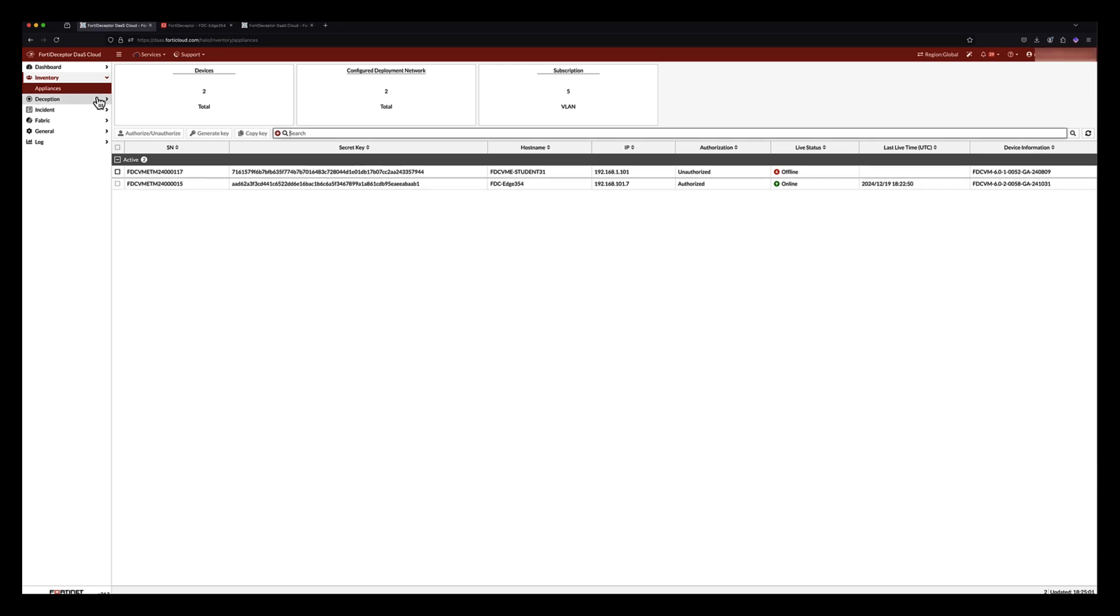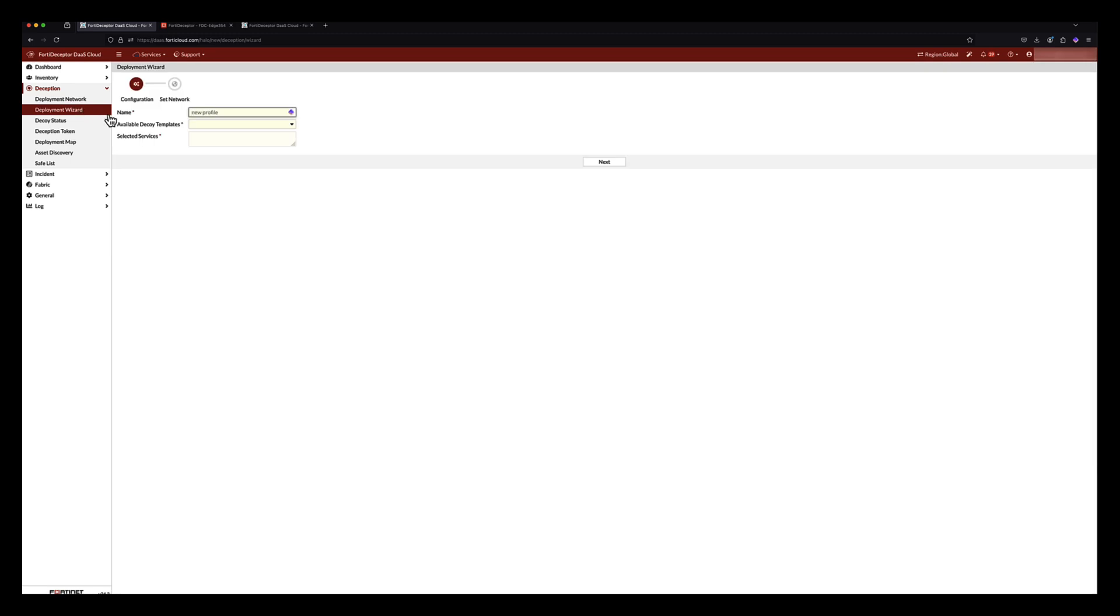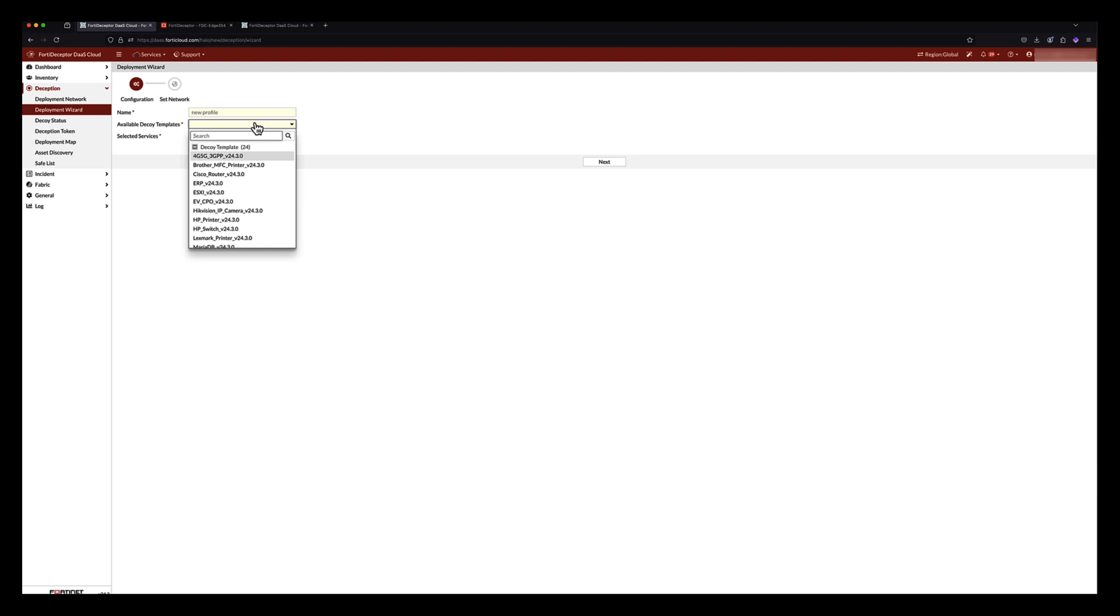Looking deeper into the decoys and lures, the Deception Deployment Wizard tab shows all the operating systems available for use in creating decoys. This is an extensive and growing list of decoy templates, including Windows workstations, Linux devices, printers, routers, switches, IP cameras, and voice over IP. For each decoy template, we can also see the lures that are deployed on the network for that OS type.